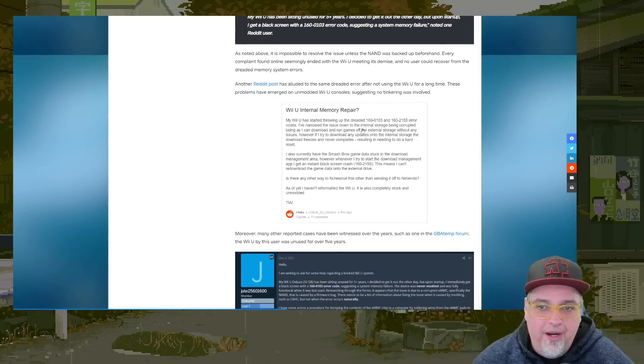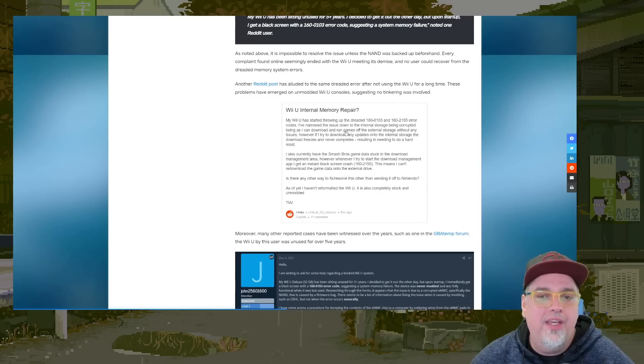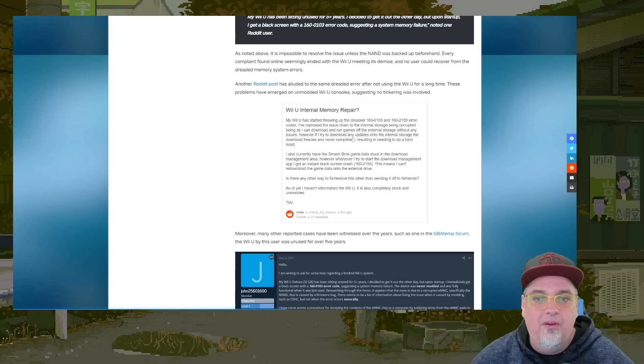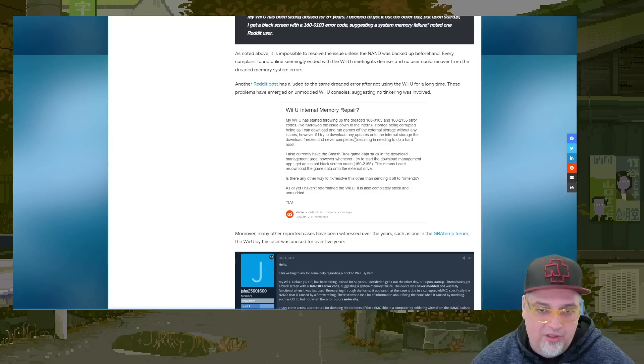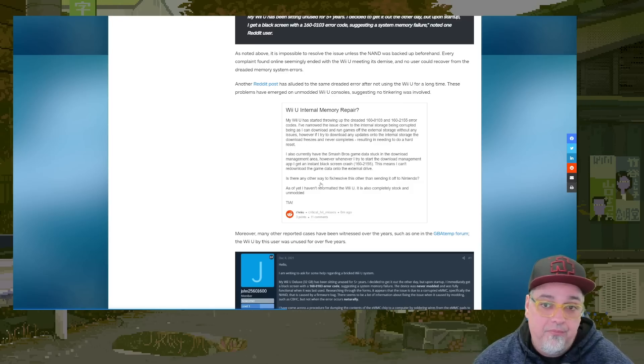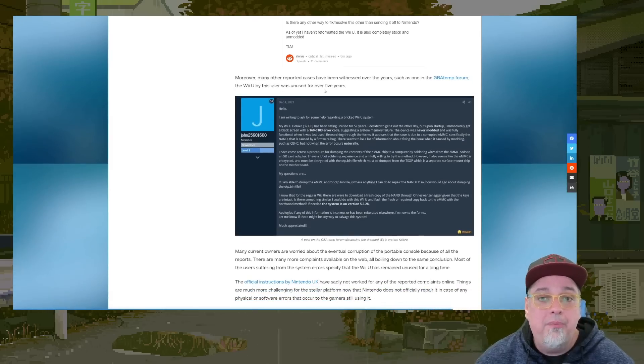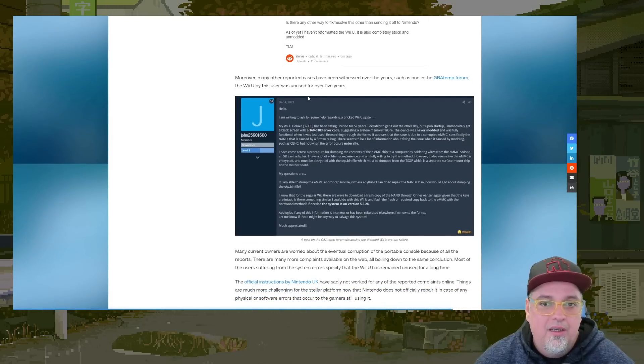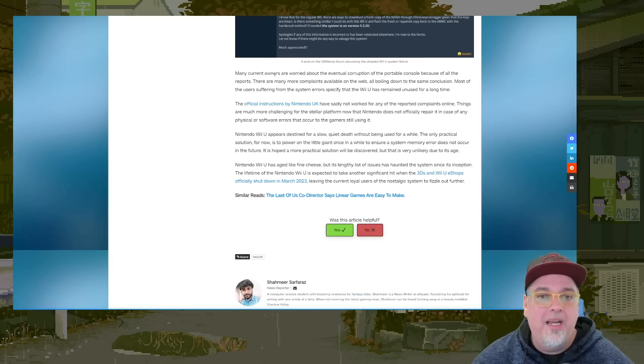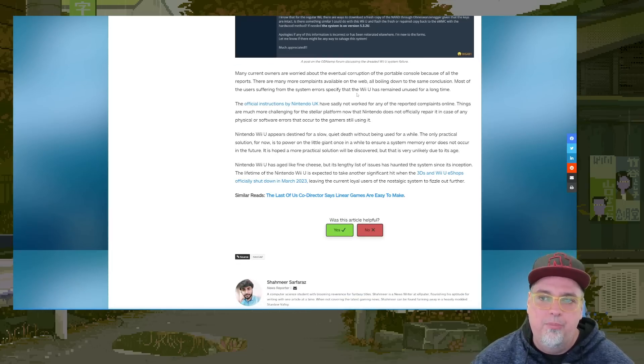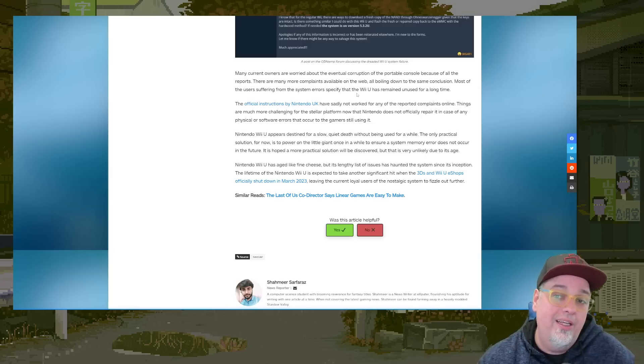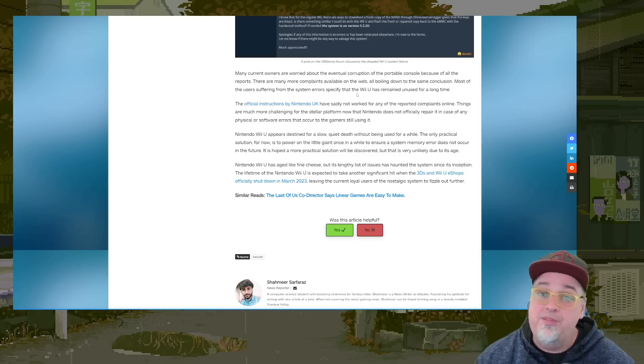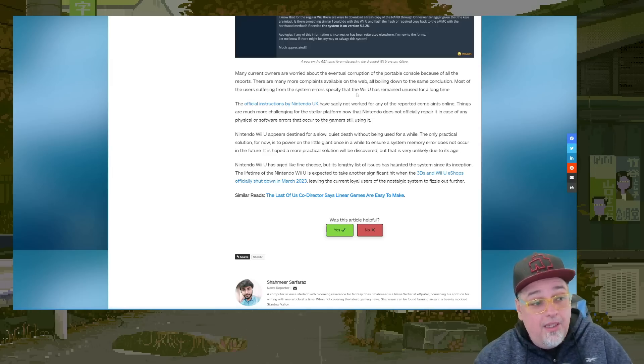They have other people talking about it. Wii U internal memory repair, same error and another error narrowed the issue down to the internal storage being corrupted, being as I can download and run games off the external storage without any issues. However, I try to download any updates to the internal storage, the download freezes. Well, that one sounds like they could still at least use the system. Many other reports have been witnessed over the years. So many current owners are worried about the eventual corruption of the portable console because of all the reports. There are many more complaints available on the web, all boiling down to the same conclusion. Most of the users suffering from system errors specify that the Wii U remained unused for a long time.